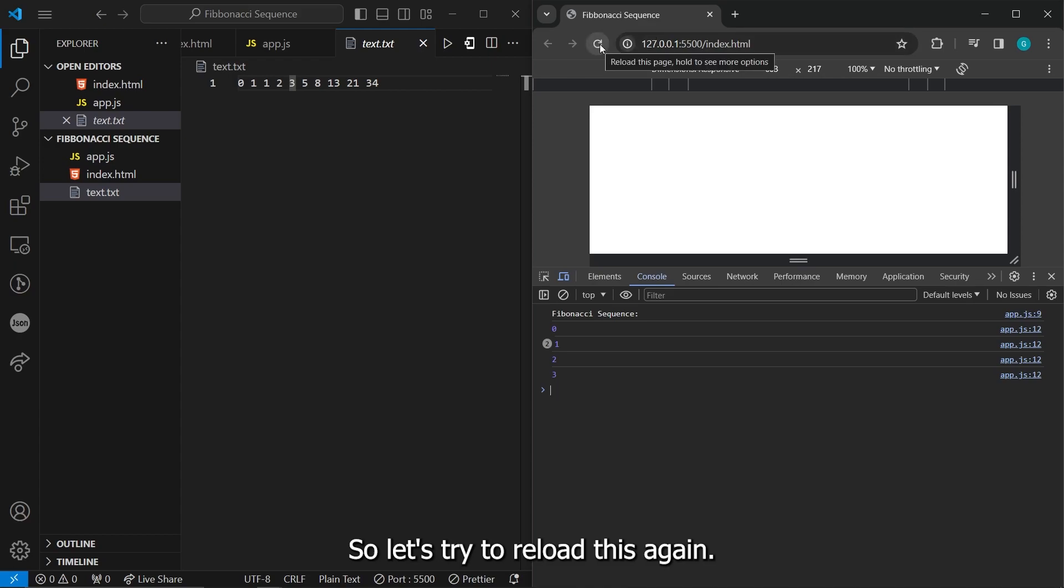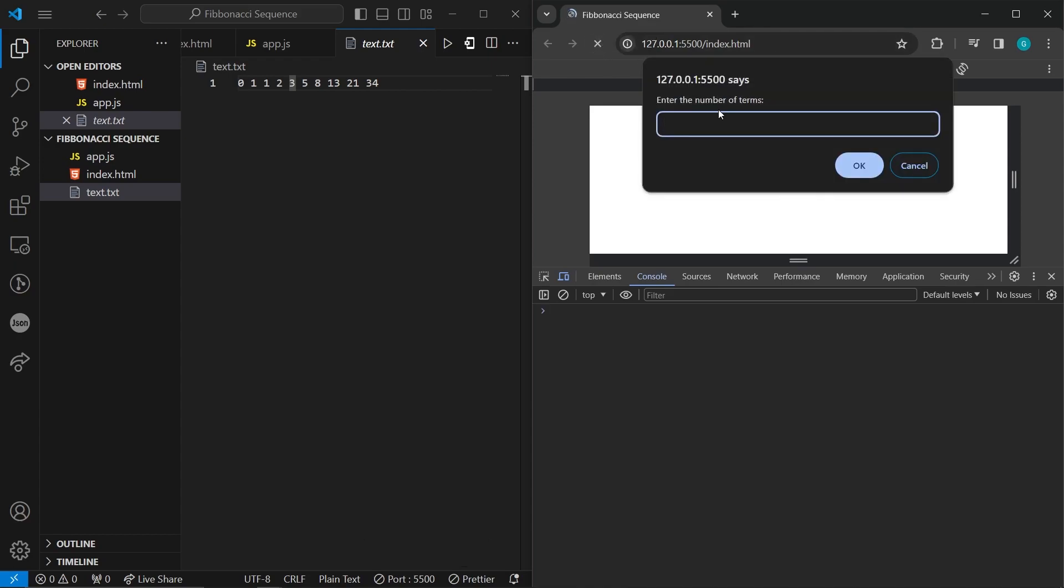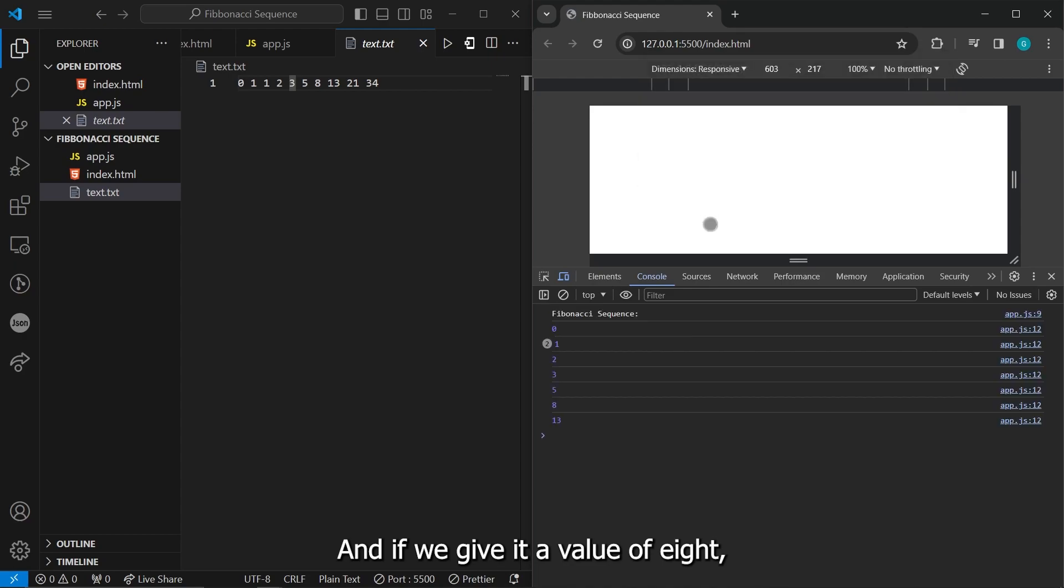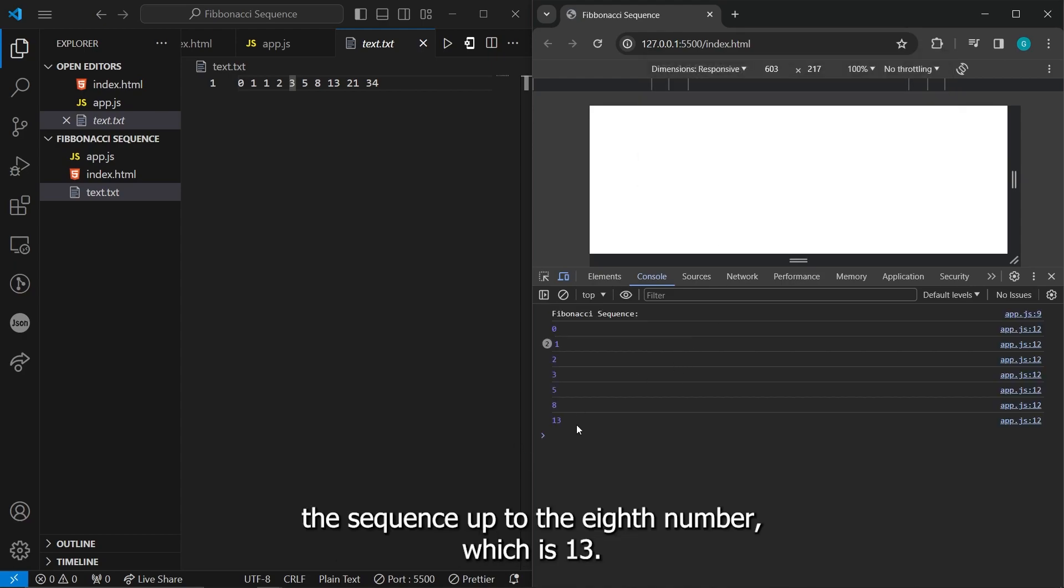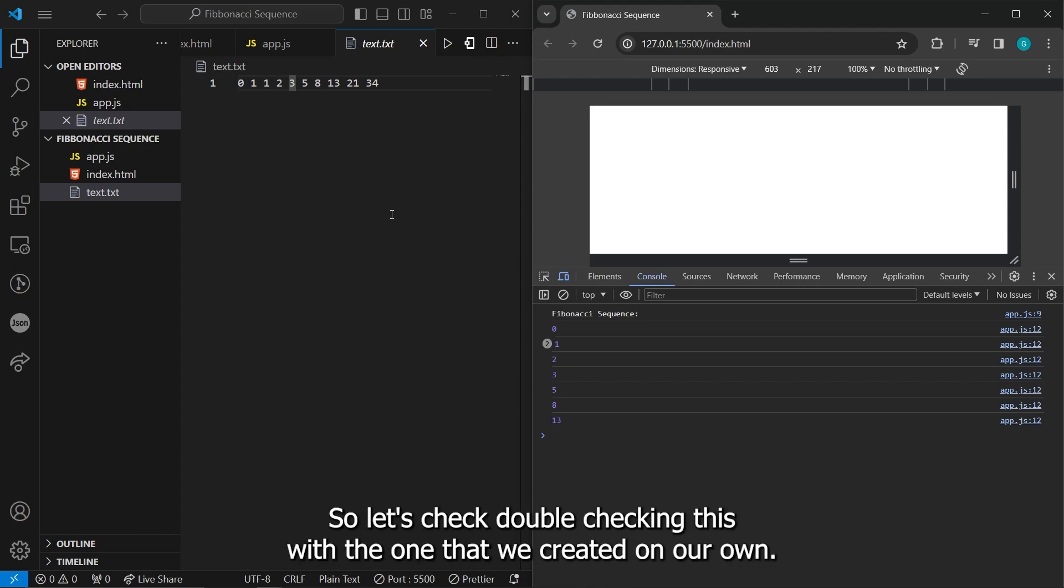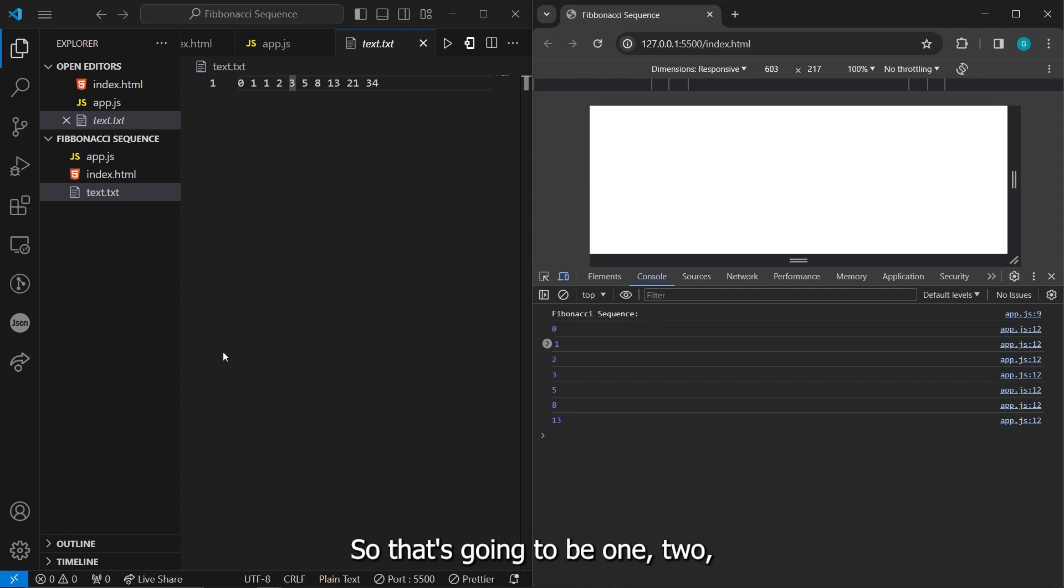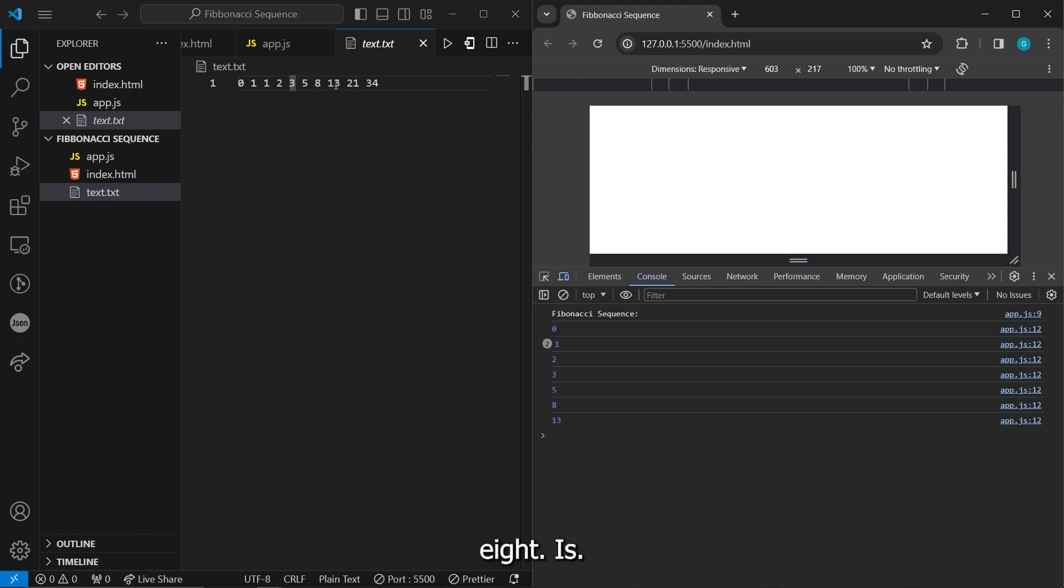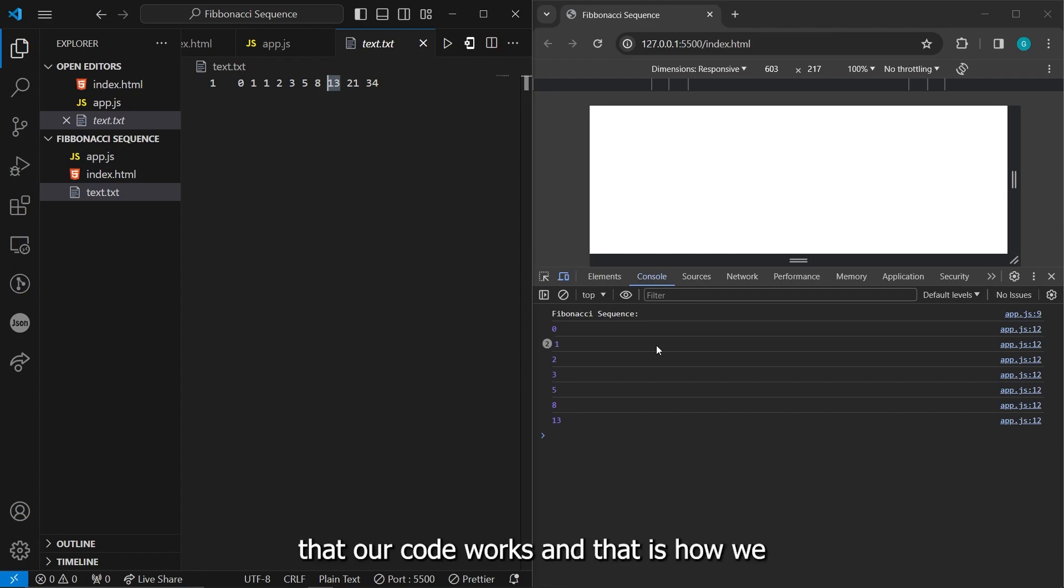So let's try to reload this again. And if we give it a value of eight, then it generated the sequence up to the eighth number, which is 13. So let's try double checking this with the one that we created on our own. So that's going to be one, two, three, four, five, six, seven, eight. There it is. So now we know that our code works.